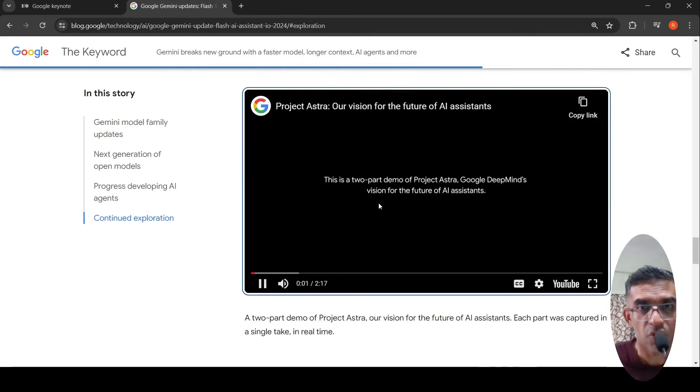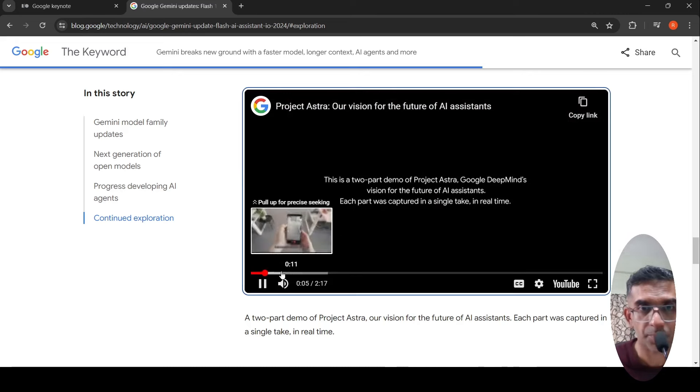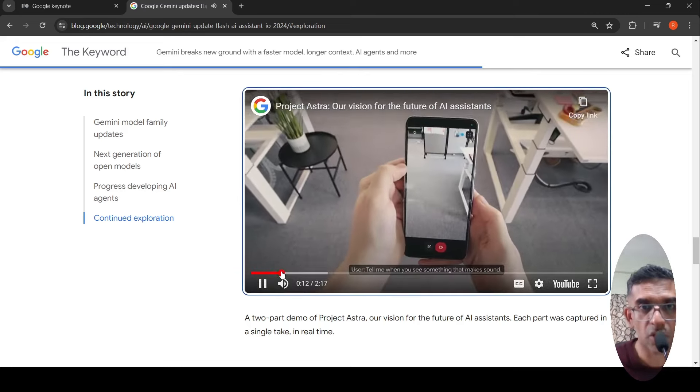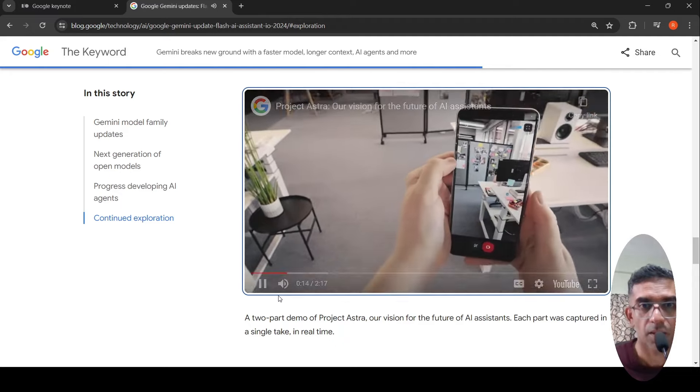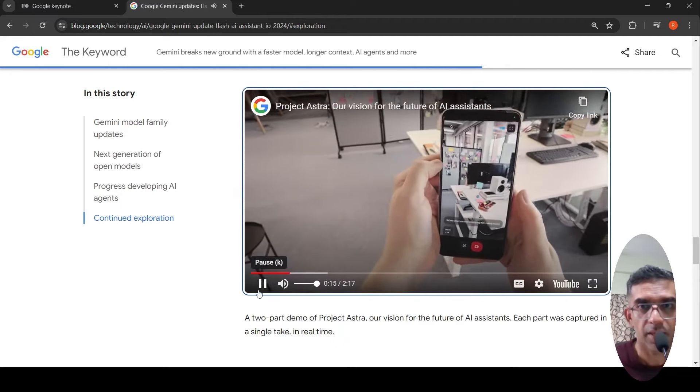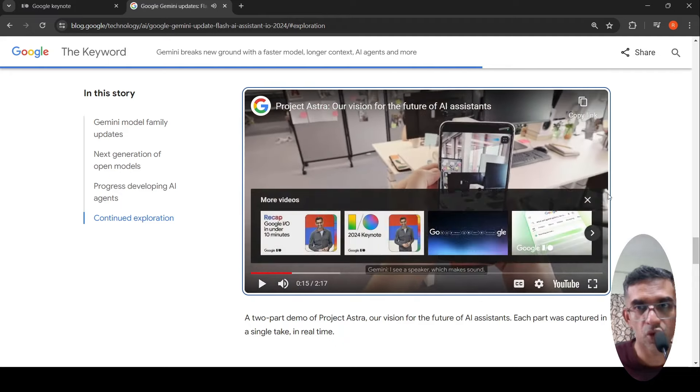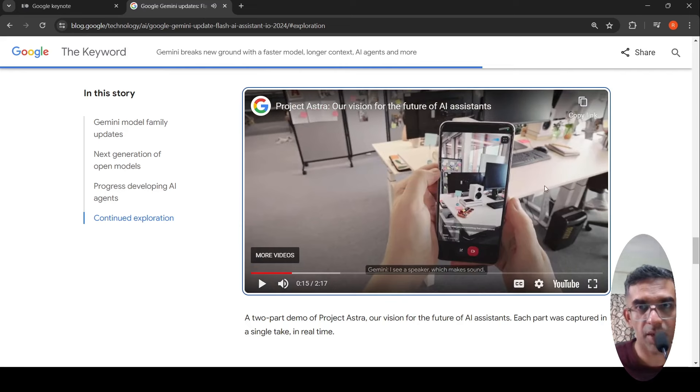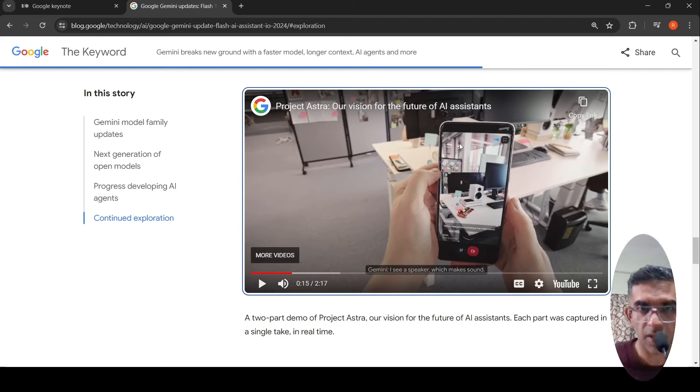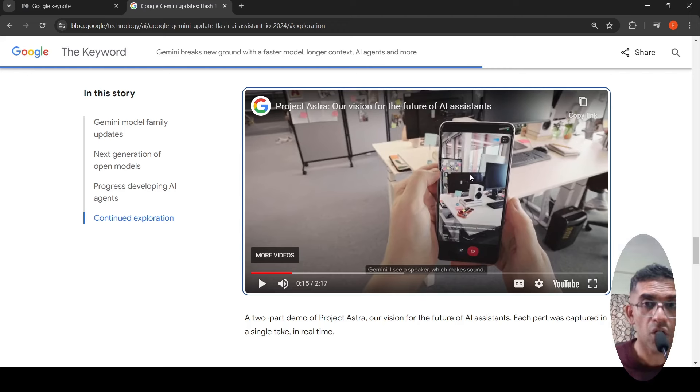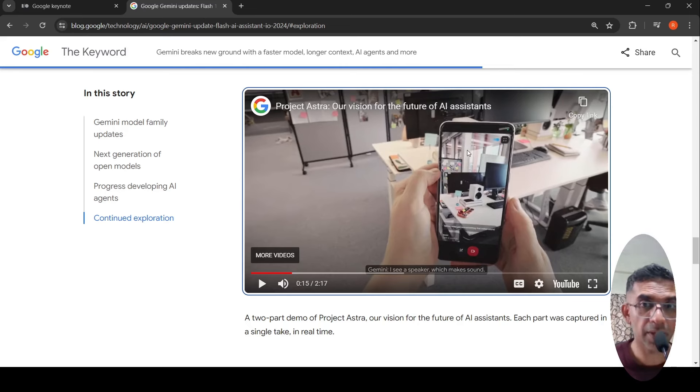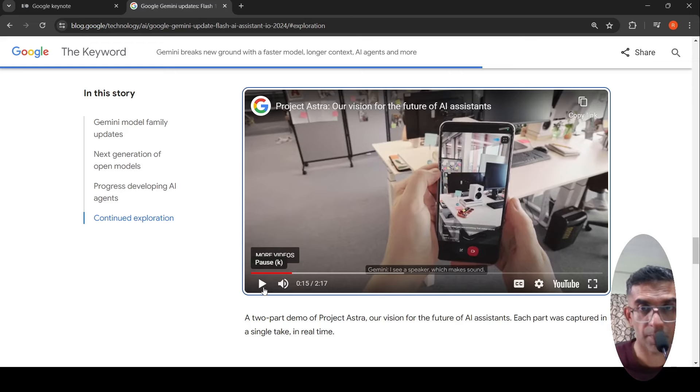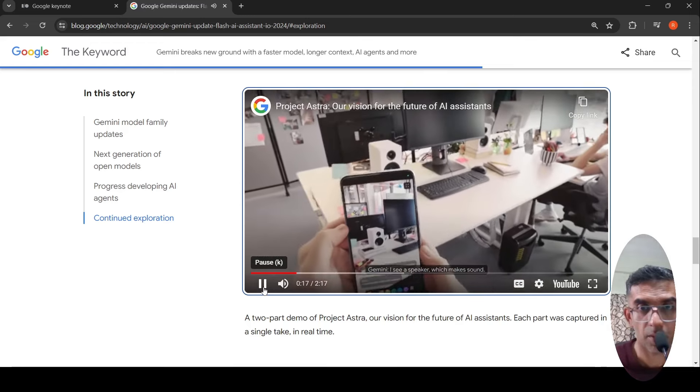If you look at this particular demo, they are showing the camera pointing towards real life objects. They're asking, 'Can you show an object which can make sound?' And it replies back saying, 'I see a speaker which makes sound.'